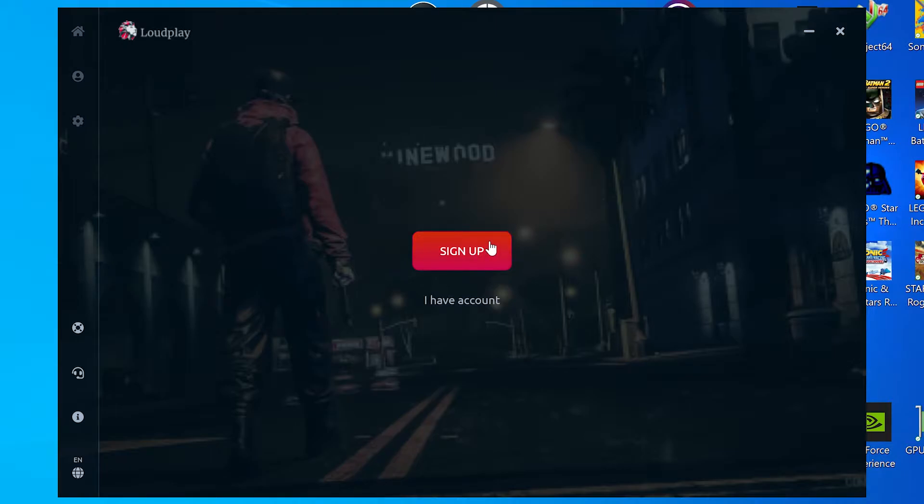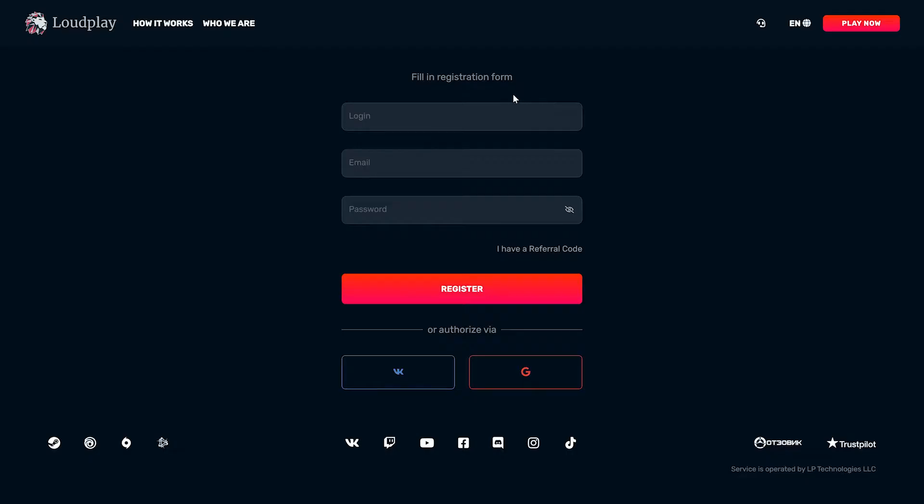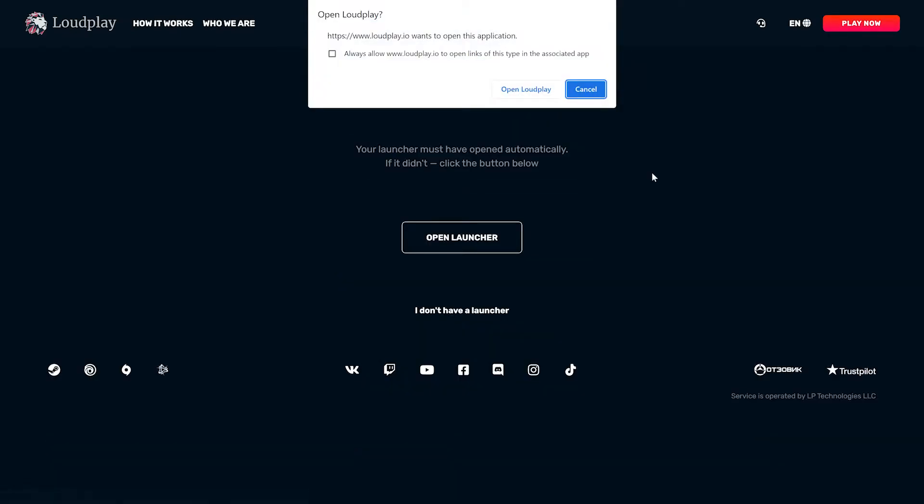It will immediately prompt you to sign in or sign up. Most likely you don't have an account, so we'll sign up from here. Hitting the sign up button forwards you to their sign up page on their website. Choose a username, email address, and password to register for an account. You can also sign up using a Russian VK account or Google account. Accept the terms back on the launcher and you're done.